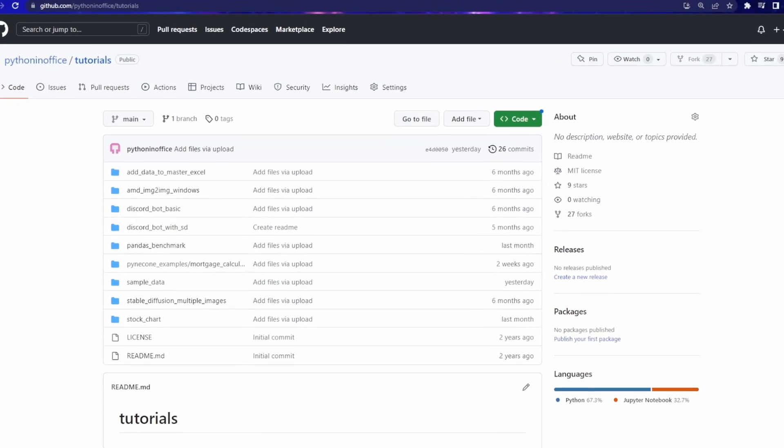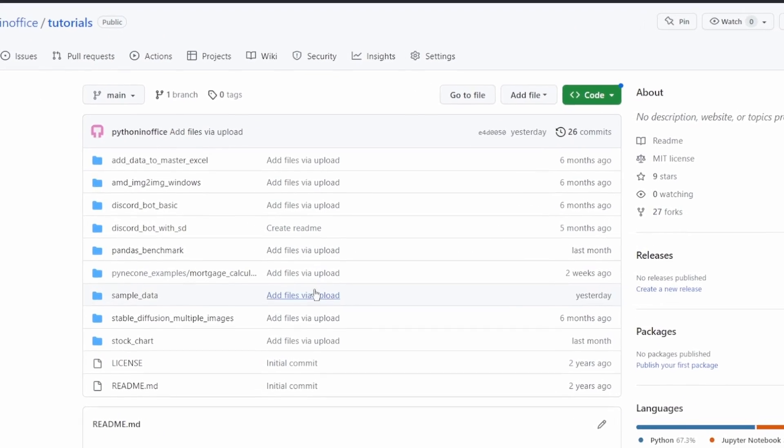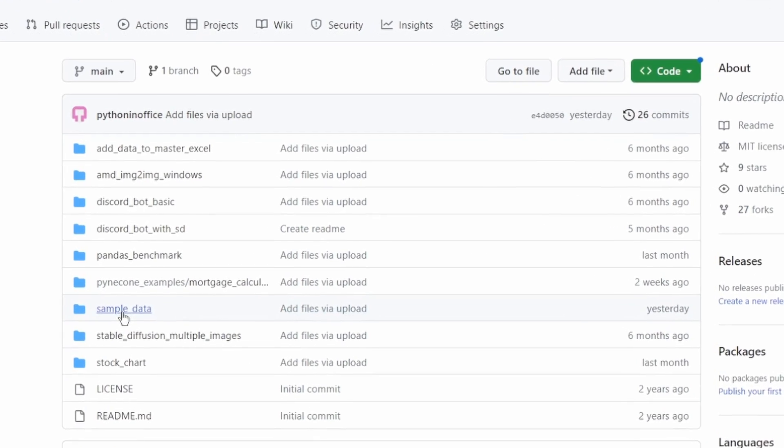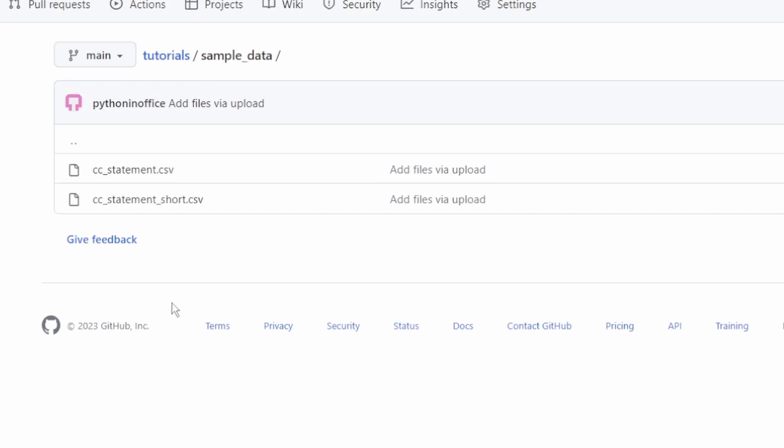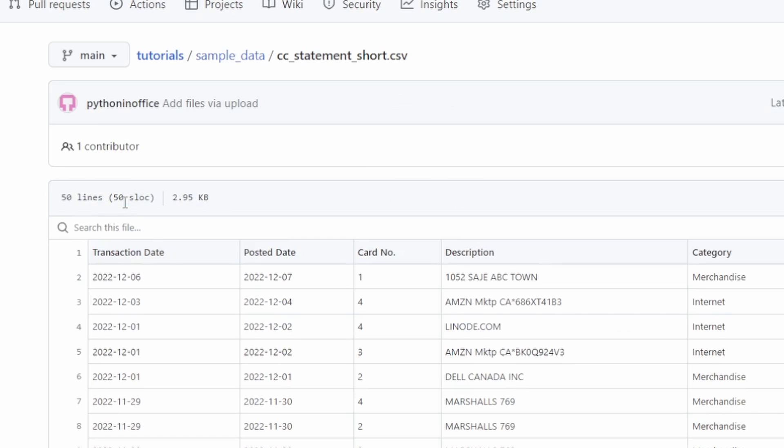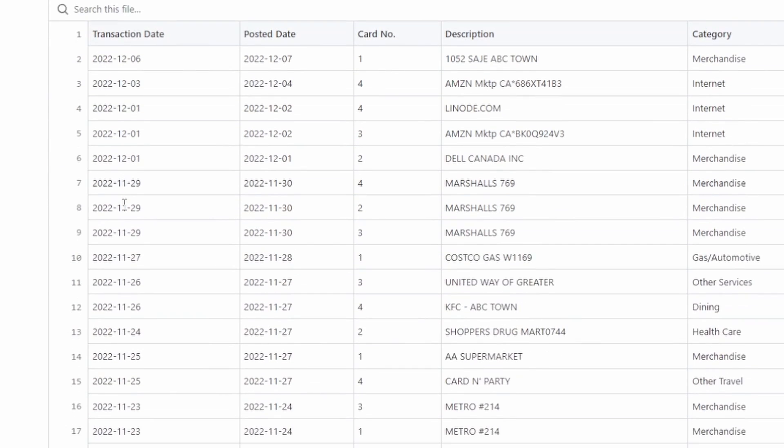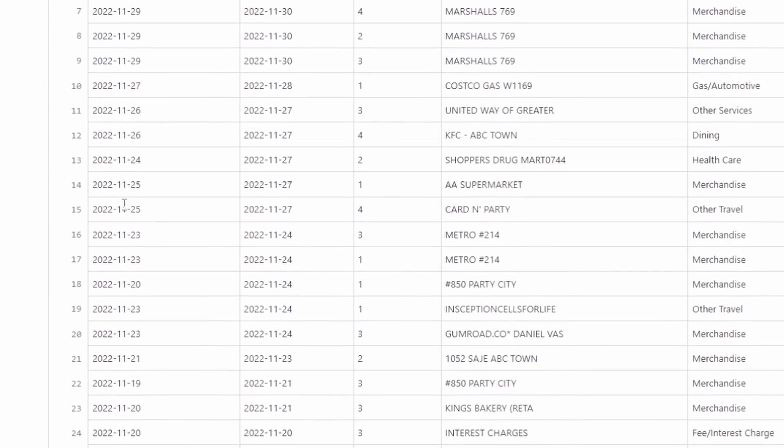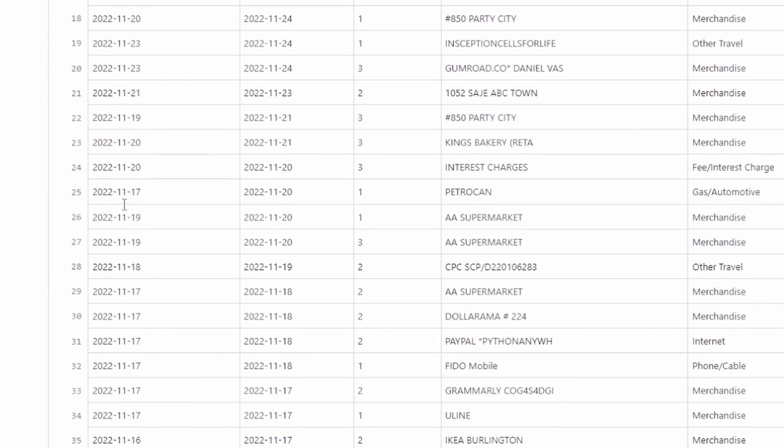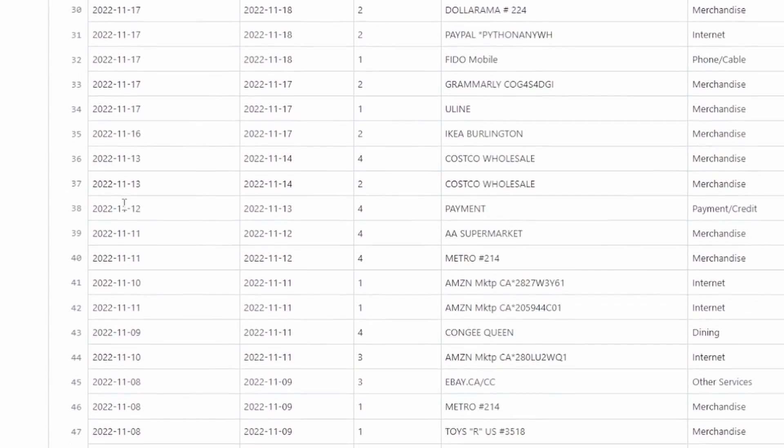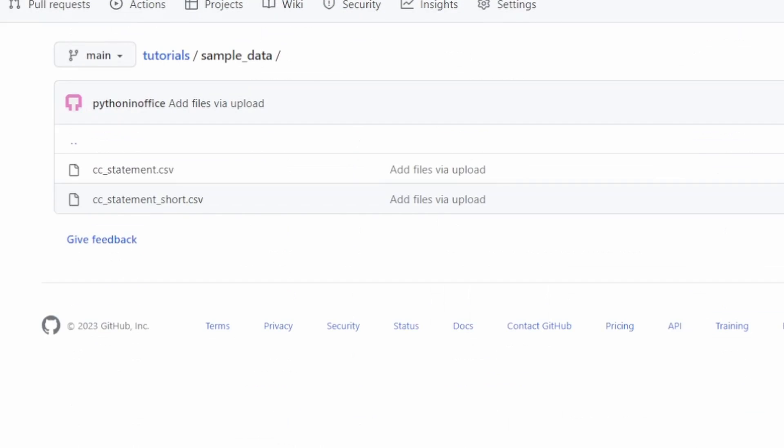In this repo, you can find two CSV files. Use the one that ends with short.csv. This file contains about 15 lines of record, whereas the other file contains 500 lines. Do not use this large file because it's going to eat up your OpenAI credit very fast.